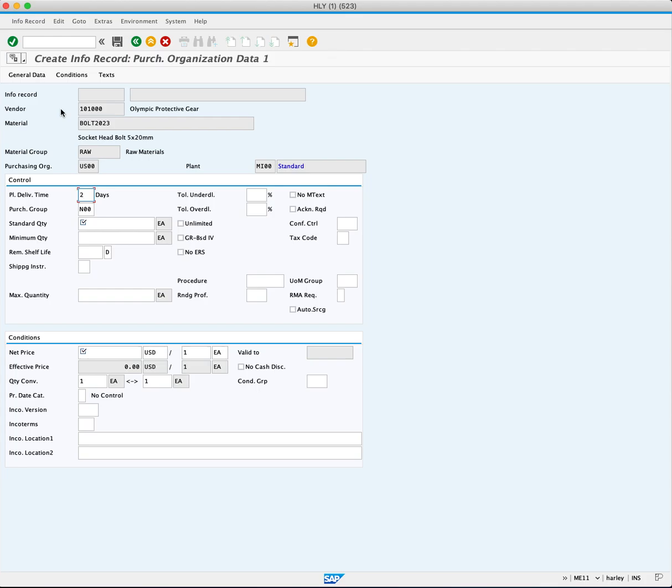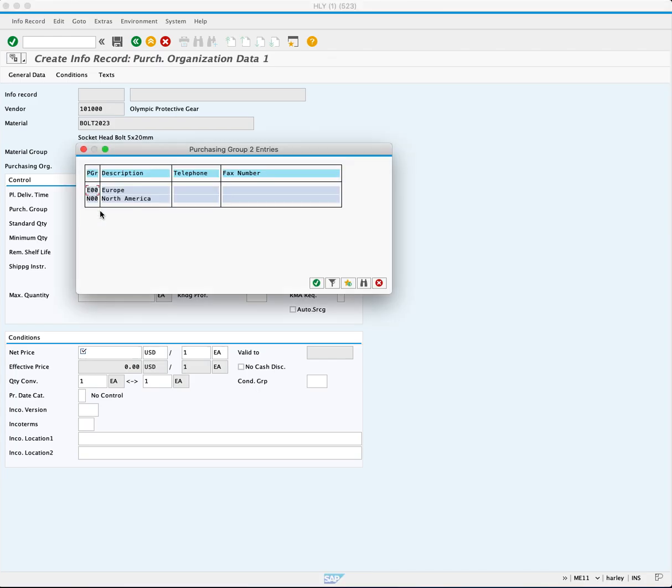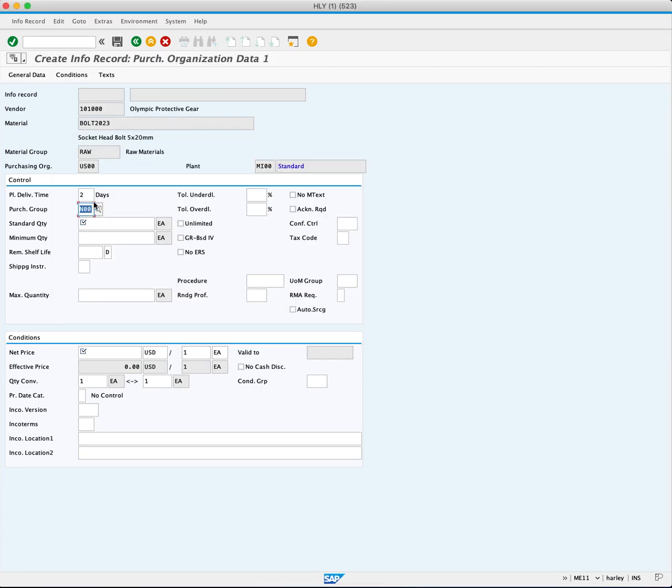Now, you must enter your purchasing group. You will click the match code and you will choose N00.